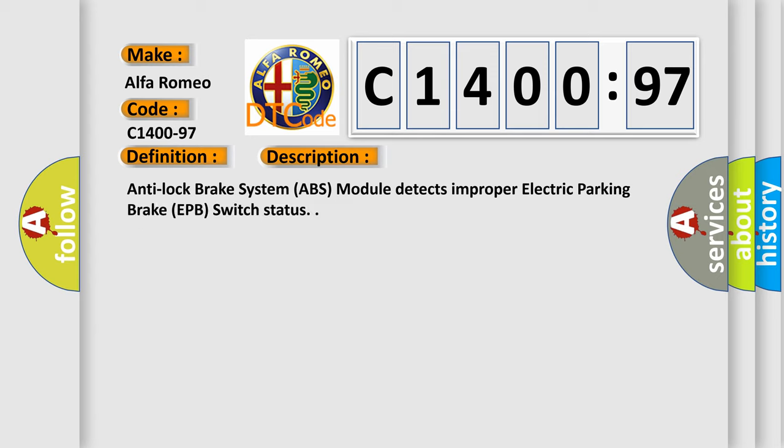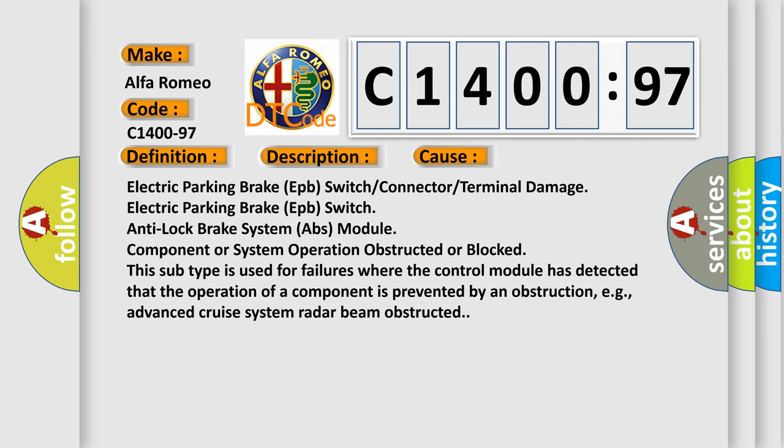And now this is a short description of this DTC code. Anti-lock brake system ABS module detects improper electric parking brake EPB switch status.